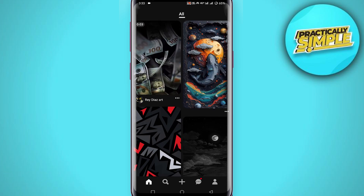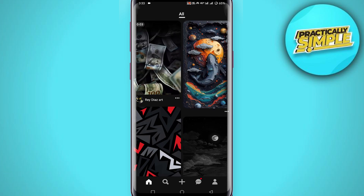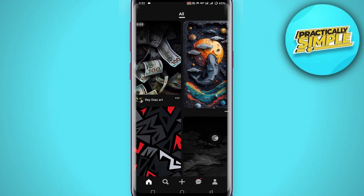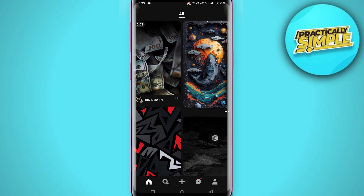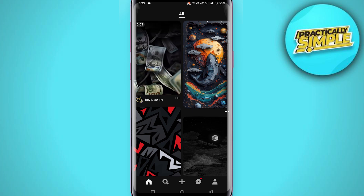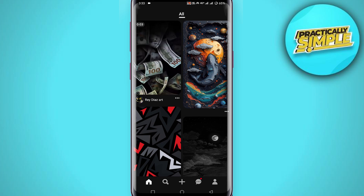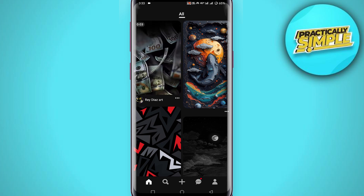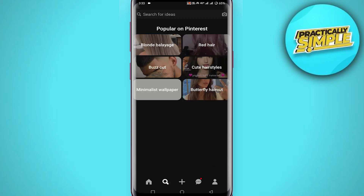Open the application. You can see these options at the bottom: home, search, create, message, and profile. Simply click on the search button at the bottom, and you will find all the popular pins on Pinterest — these are the most popular pins on Pinterest.